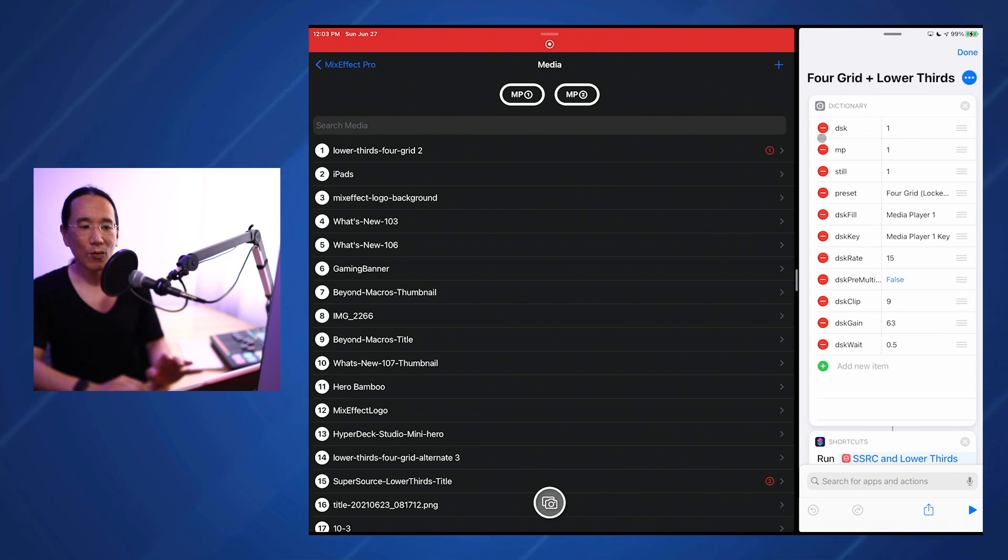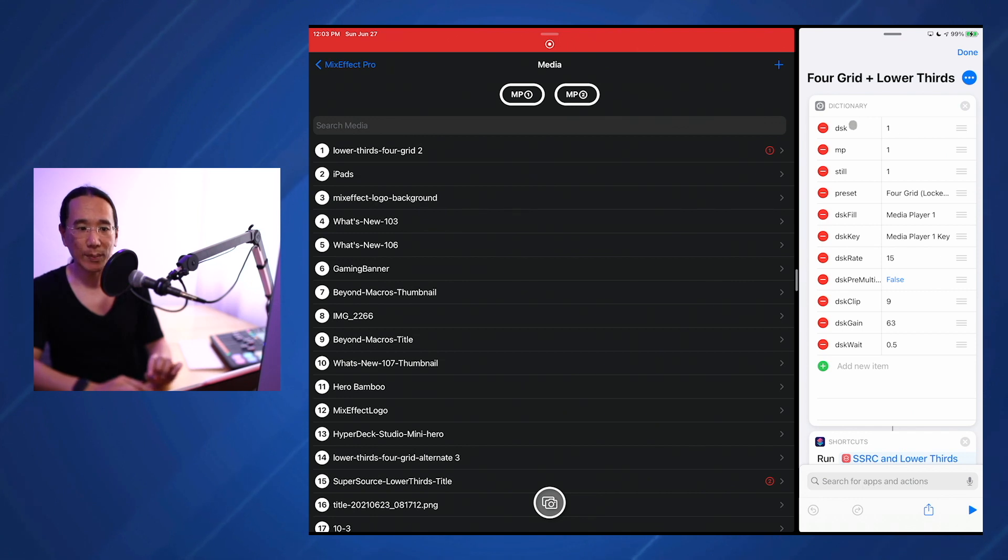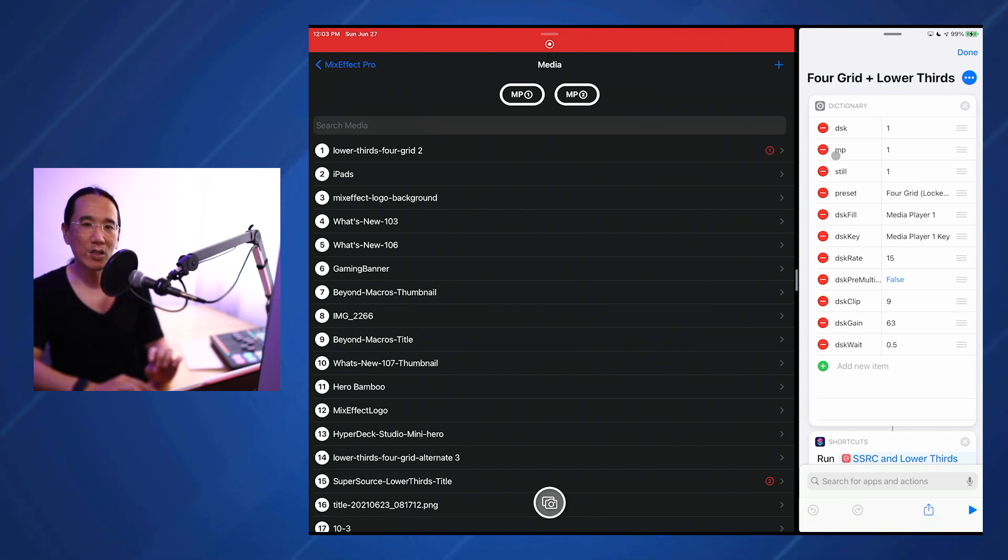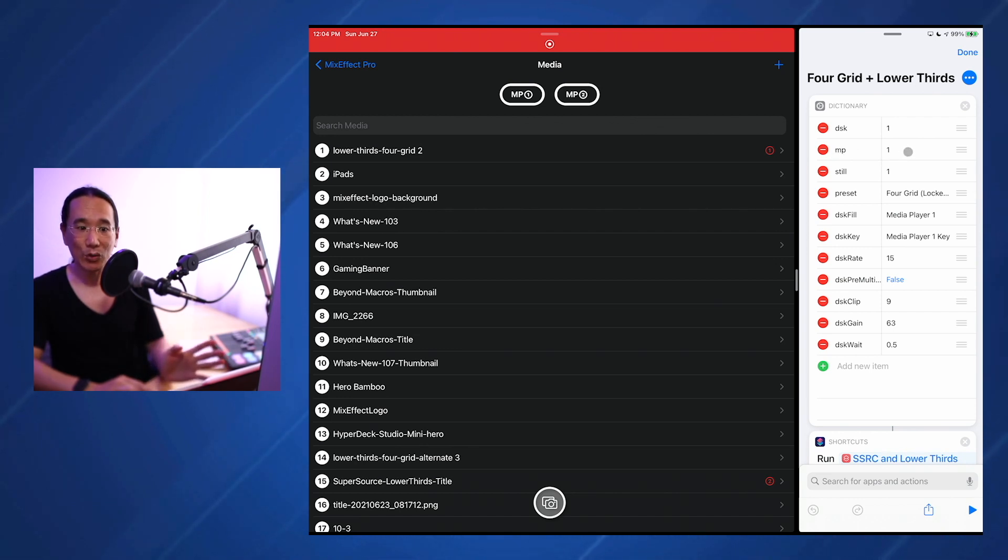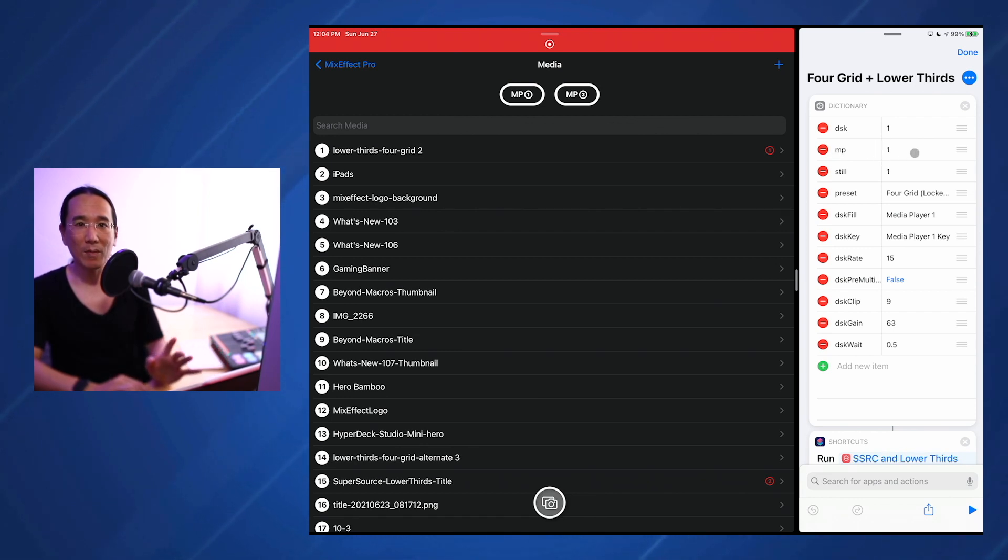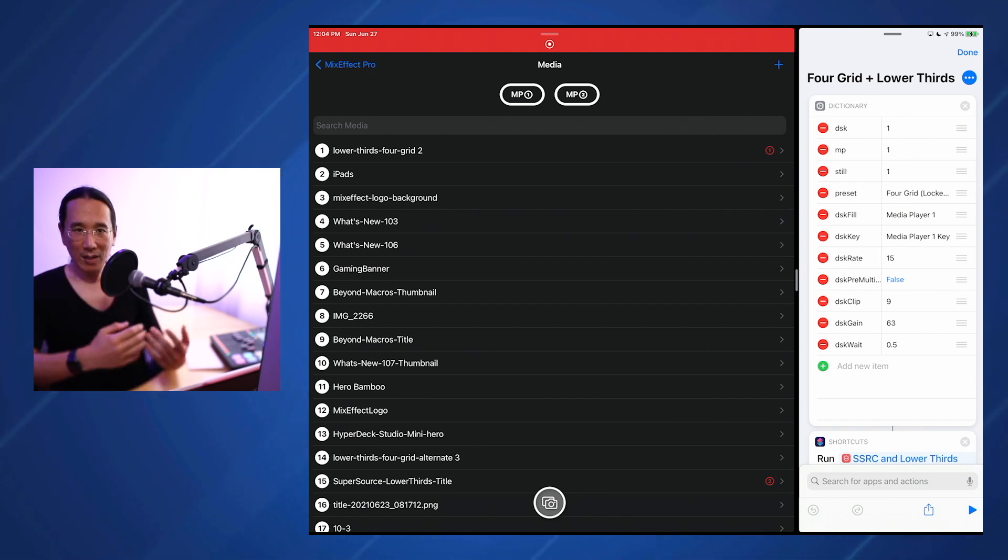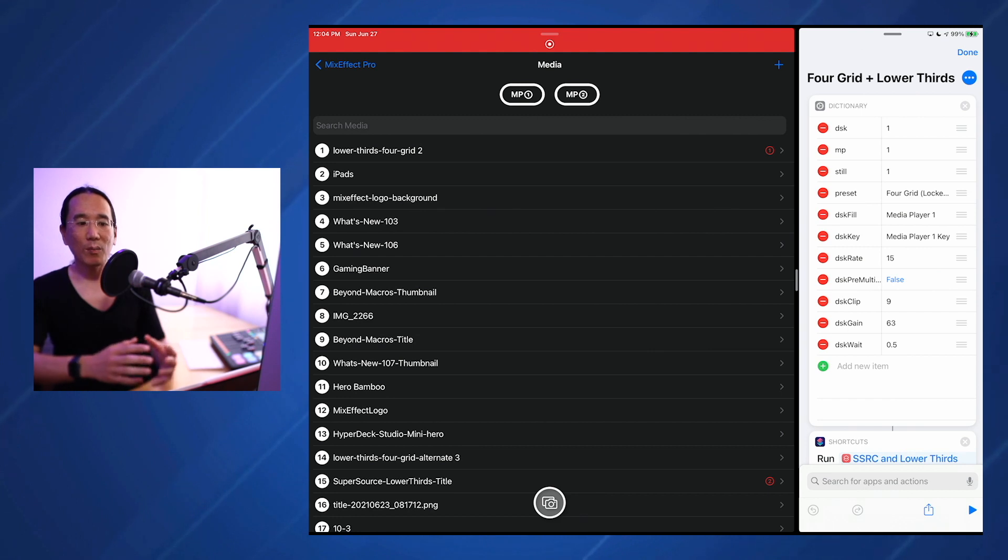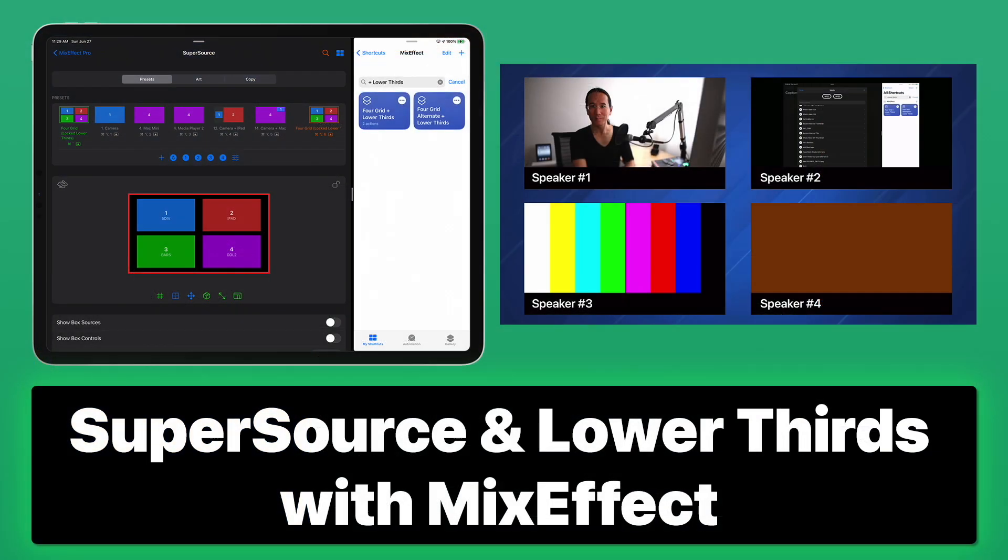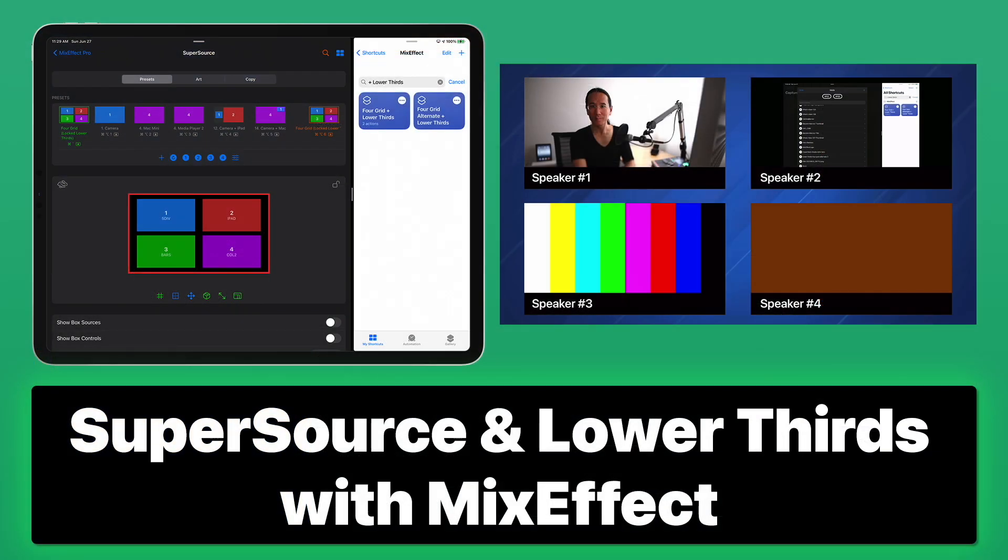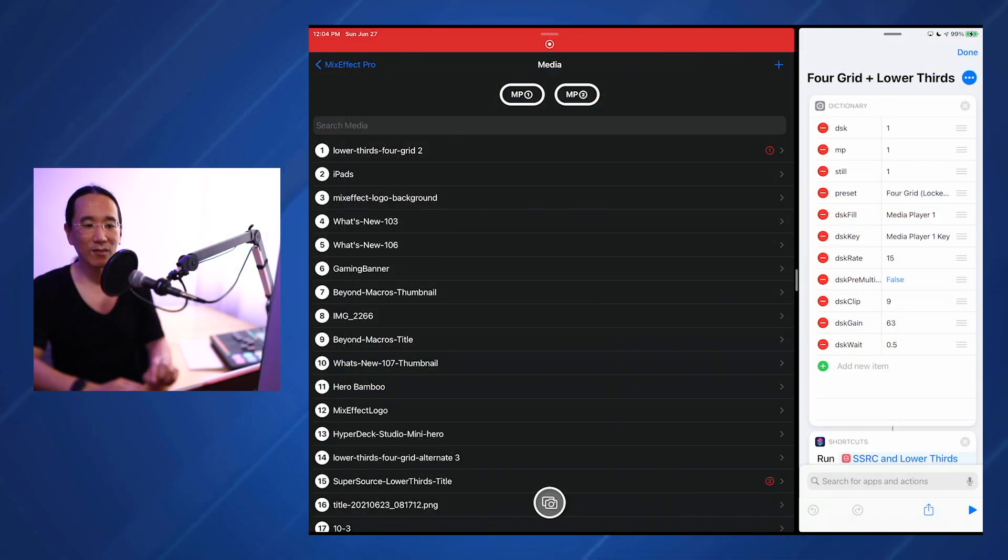First off is where the lower thirds graphic will be used. We're going to use the downstream keyer, index number 1. Which media player is going to hold the lower thirds graphic? We're going to use media player 1. On the ATEM Mini Extreme, you have two media players. If you have an ATEM Mini, Mini Pro, or Mini Pro ISO, you only have one media player, so you have to specify number 1.